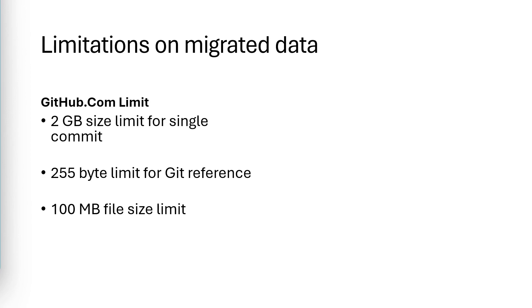Now, for the scenarios I'm giving you where we're going GitHub Enterprise Cloud to Enterprise Managed Users, these limits probably aren't going to come into play because they would have already been enforced when you were using GitHub Enterprise Cloud. But as you migrate from other systems, there are things you'll need to consider.